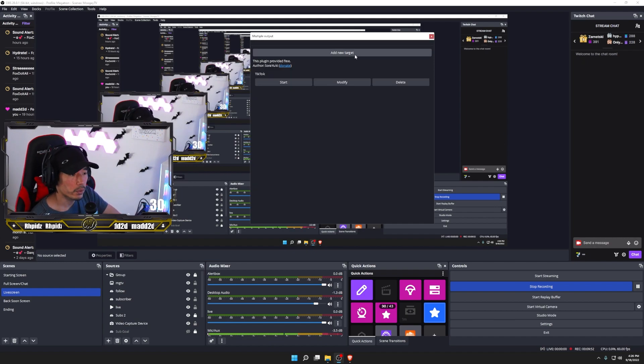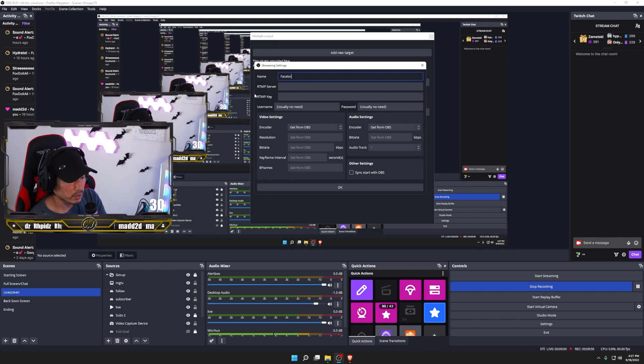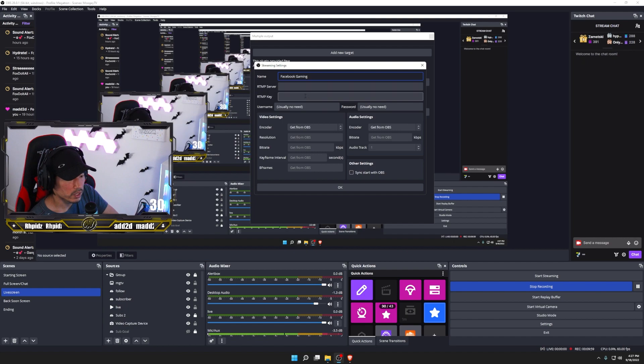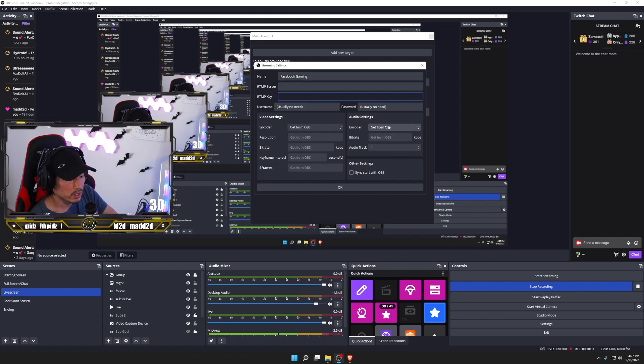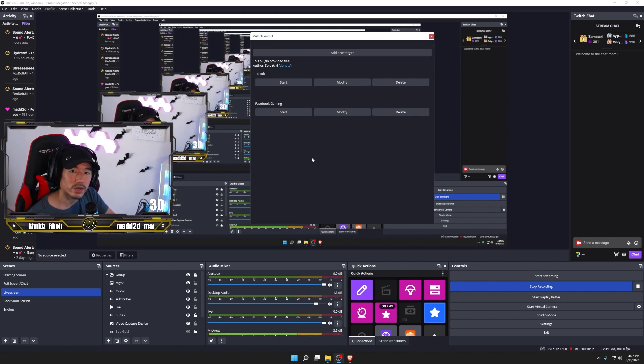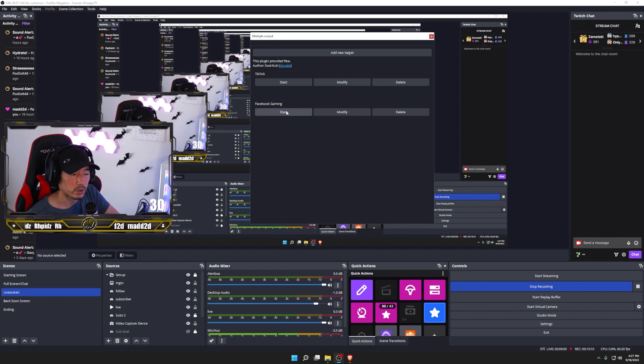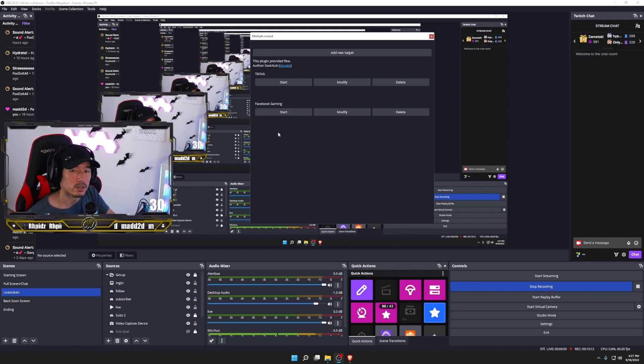And if you wanted to add a new target, you could click on add new target, type in Facebook gaming and get your RTM server, stream key, change your encoder settings, hit OK. And the only thing you have to do now is literally hit start streaming down below right here and then hit the two start buttons. And it's as simple as that.